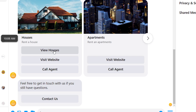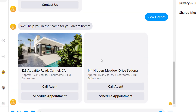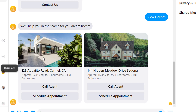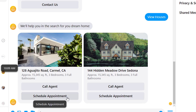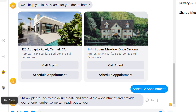With each option, they can scroll through and decide which one they want — view houses for rent, visit the website where listings are posted, or click a button that gives them the ability to call you instantly. We've also got a 'Contact Us' option that could go to a form, a website, a phone call, or a calendar. If they click 'View Houses,' the bot displays properties for rent — for example, one in Carmel, one in Sedona. For each property, they can call an agent or schedule an appointment. When they click 'Schedule an Appointment,' the bot asks them to specify the desired date and time and provide their phone number. This information is all collected inside ManyChat for you to use when engaging with your potential leads.